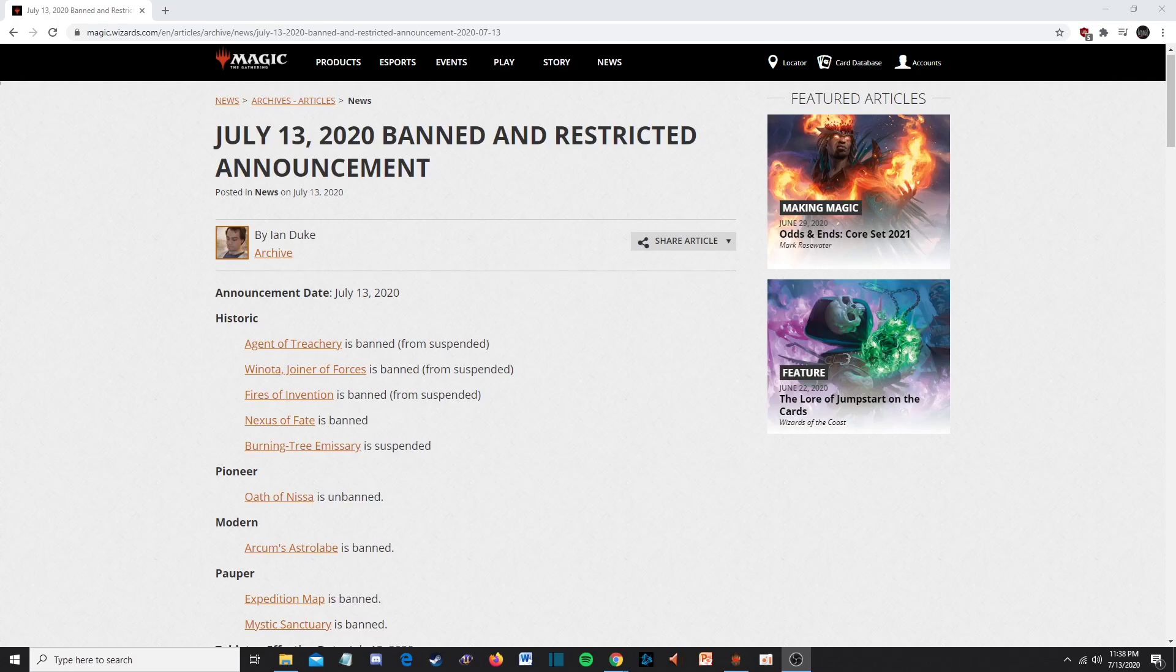Hello and welcome everyone, here we are. We're doing a discussion video of today's July 2020, July 13th, banning and restricted announcement. That was a terrible start, holy crap, that was a horrible intro.